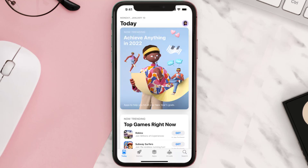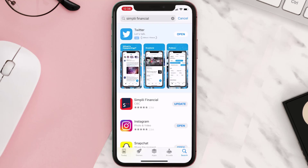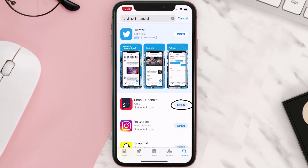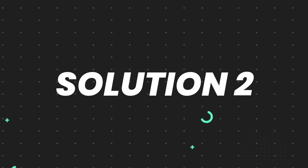Open up the App Store on your device and then tap on the search icon in the bottom right corner. Then search for the app, and if you see the update button right next to the app name, simply tap on it to make sure you're running the latest version. But if you still encounter this issue, you need to clear the app cache.